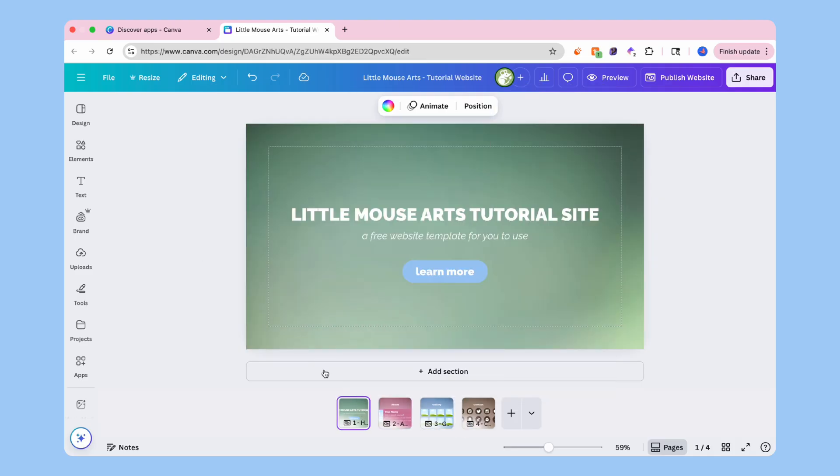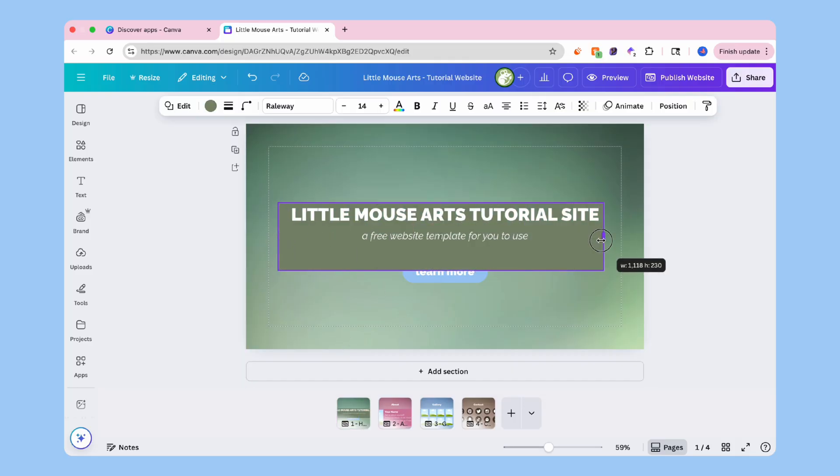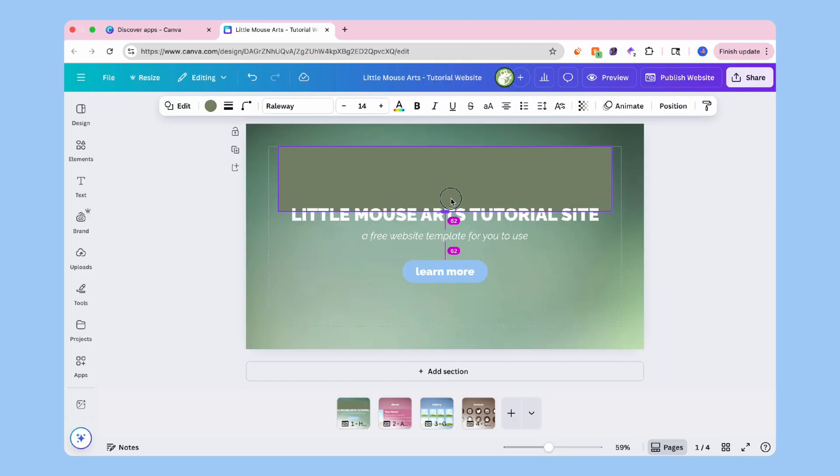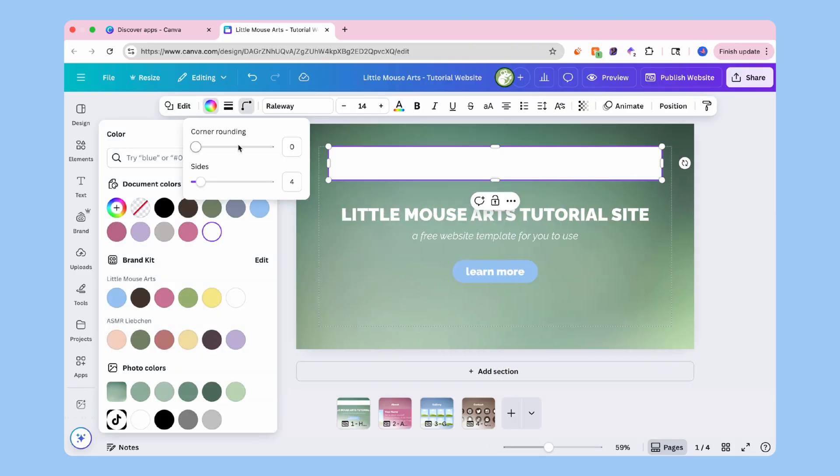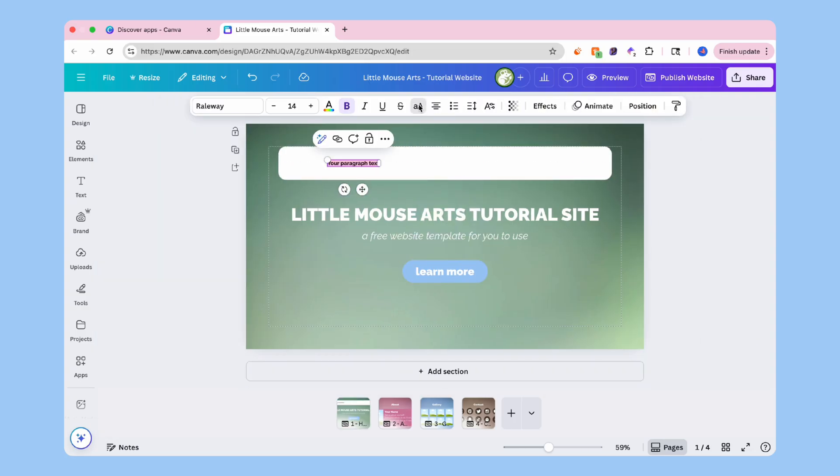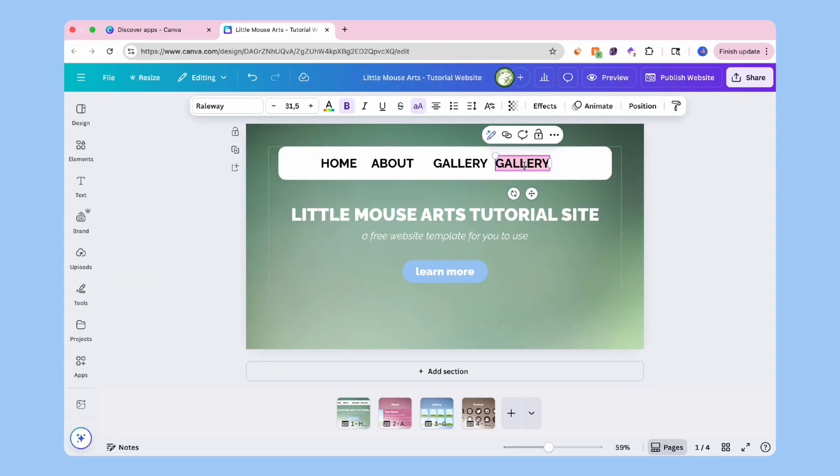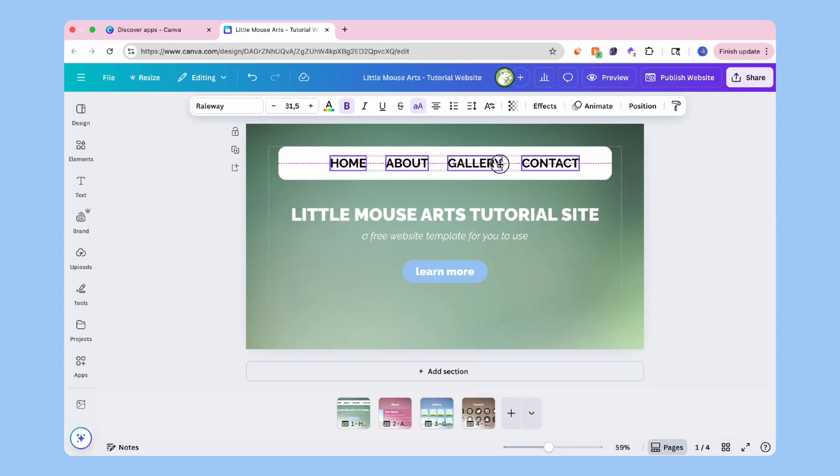Next, we'll create the navigation bar. Go back to your first page and create a navigation bar. You can use plain text or icons from elements. Arrange them left to right, home, about, gallery, contact, and then you can group them together and keep the alignment clean.